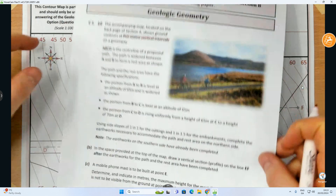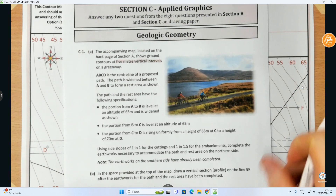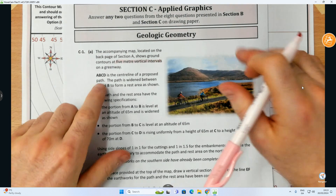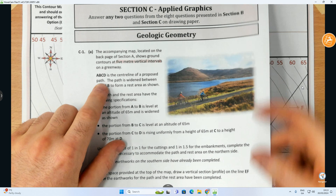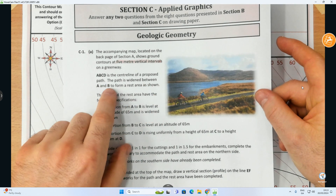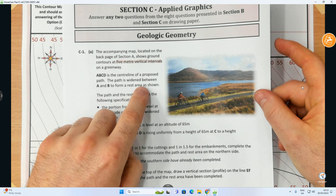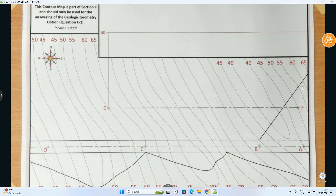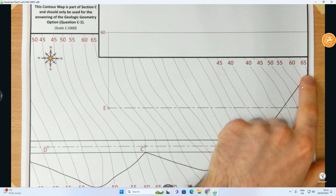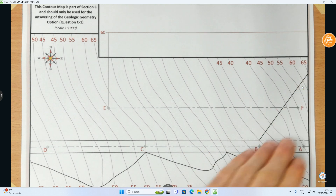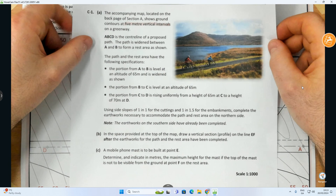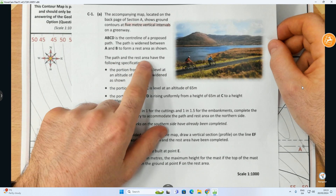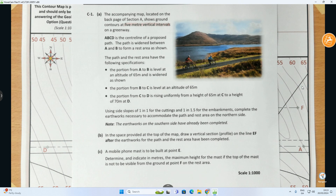ABCD is the central line of a proposed path. The path is widened between A and B to form a rest area, as shown. You can see A, B, C, D which is the proposed path, and between A and B it's widened out for a rest area where people can pull in. The path and rest area have the following specifications.